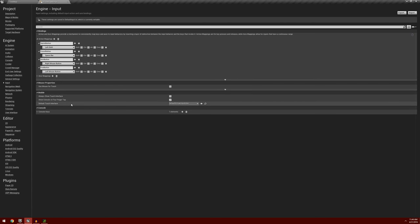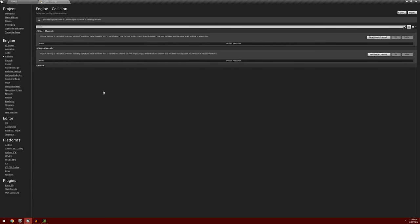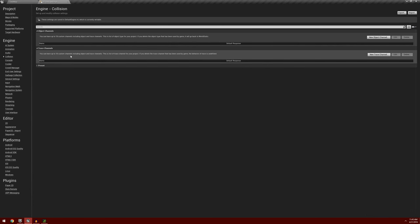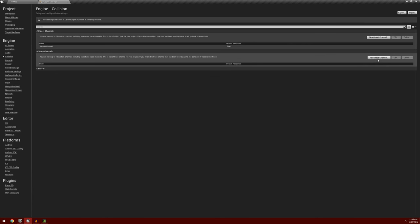One other thing I'd like to do while we're in Project Settings is address some collision. Under Engine, we're going to go to Collision. There are Object Channels and Trace Channels here. Object Channels basically handle what happens when two items collide in the world, and Trace Channels are for drawing different types of traces. We're going to click on New Object Channels, call this Weapon Channels, with default response set to Block. Then we're going to click on New Trace Channels, call this Weapon Trace, with default response set to Block.